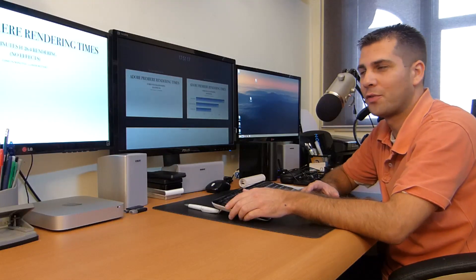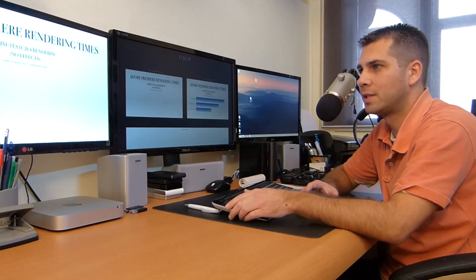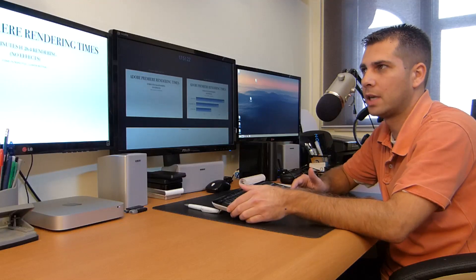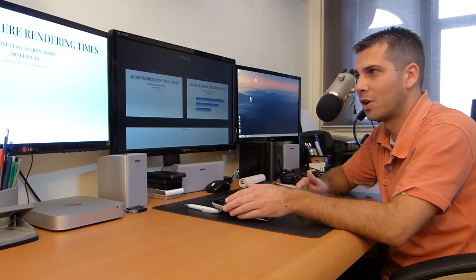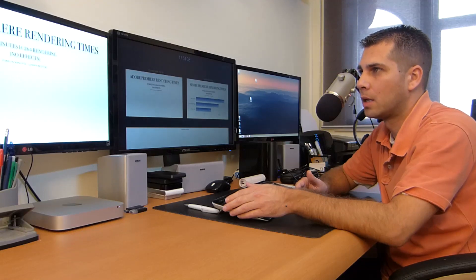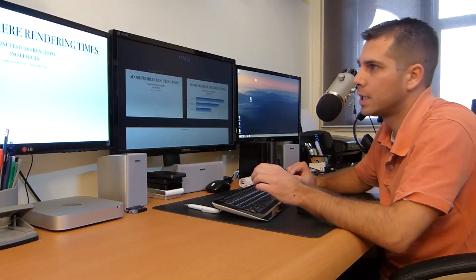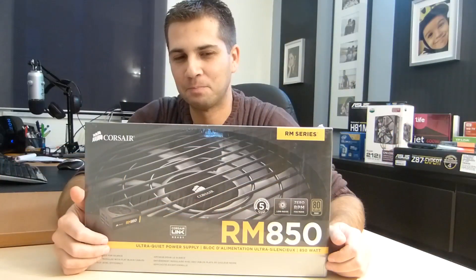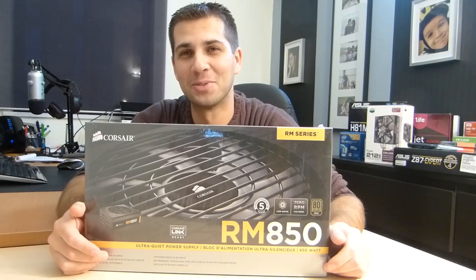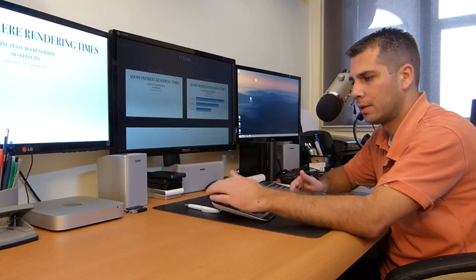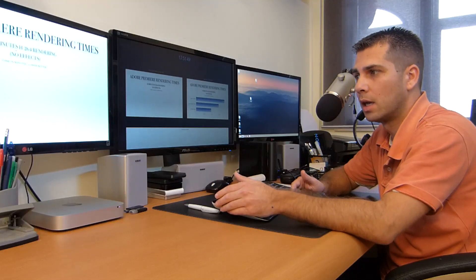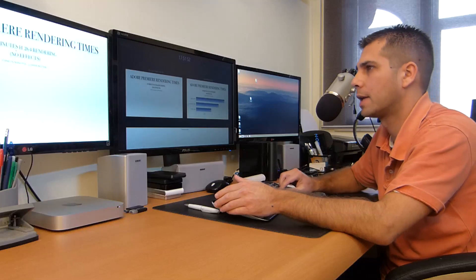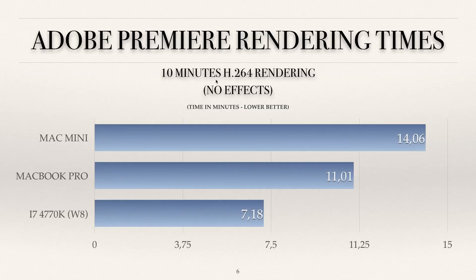Hey guys, welcome back to the fourth video of this series. In this case we have the Adobe Premiere rendering times on the Mac mini comparison to see how good this machine goes on this particular software. We are using 10 minutes of footage, H.264 rendering with no effects at all. So if you are planning on using your machine without effects, here's an idea of the timings that you can get.